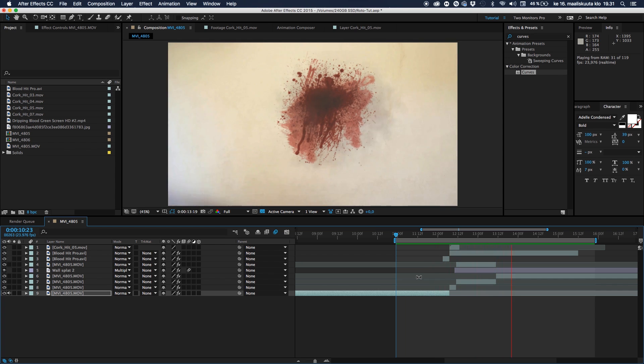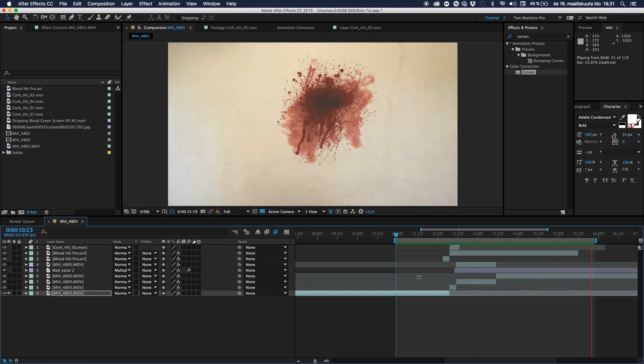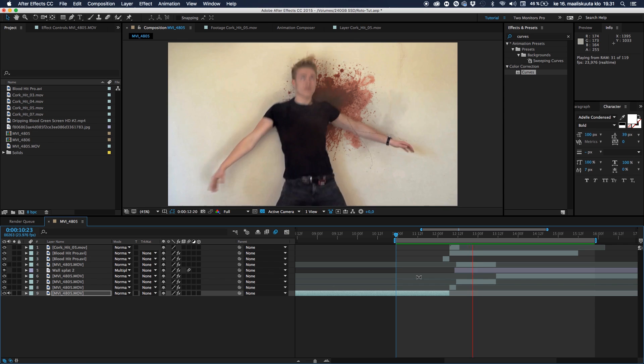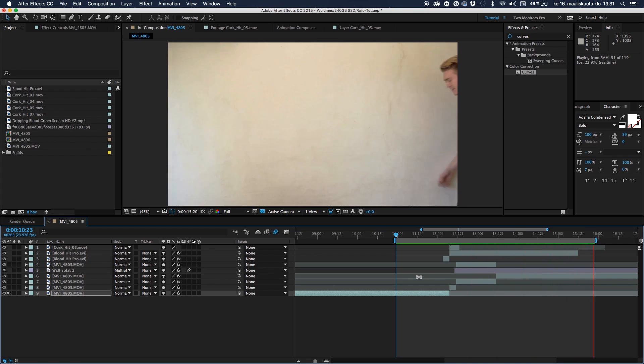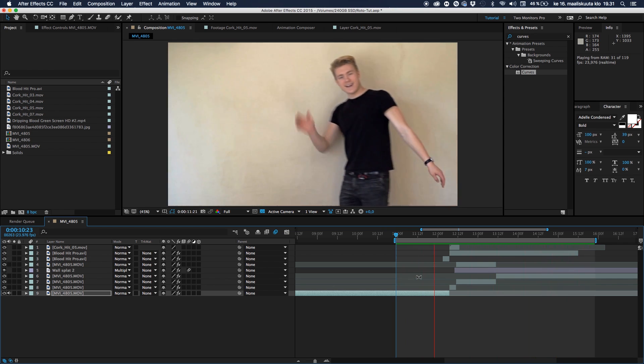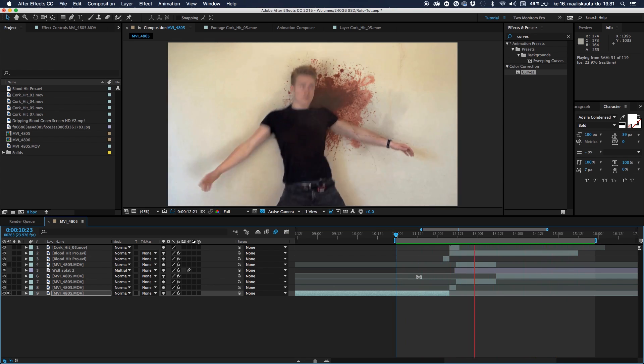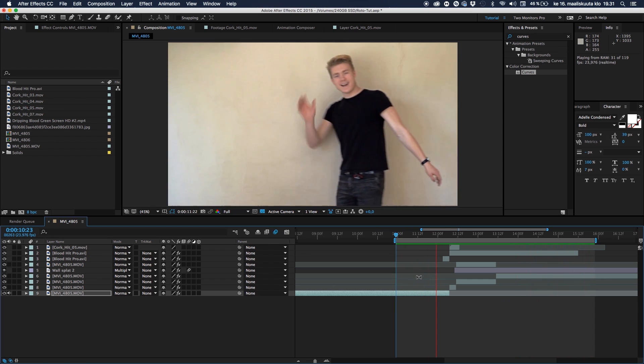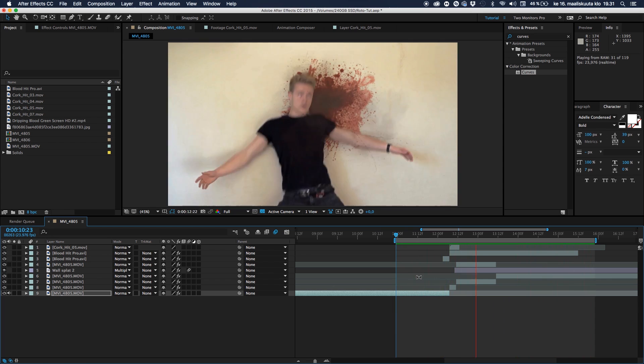Because if you want to do separation, you can use masks. But if things freaking move, then you should at least be using the rotoscope tool, which is today's tutorial.